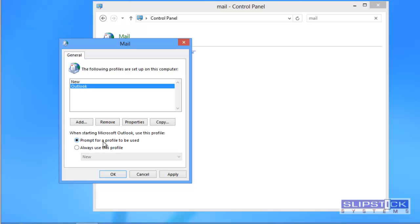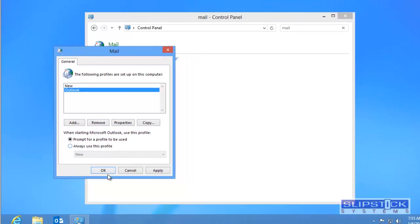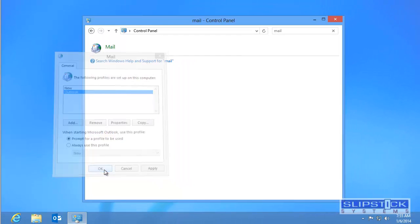When you start Outlook it'll always prompt you for a profile. The selected profile will be listed as the default. You can return to this screen at any time to change this setting.